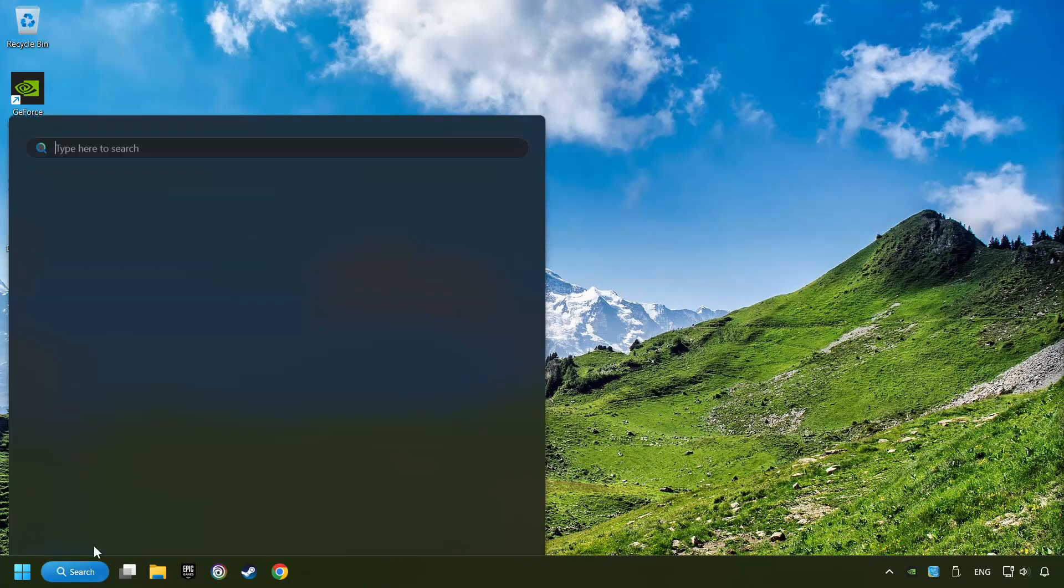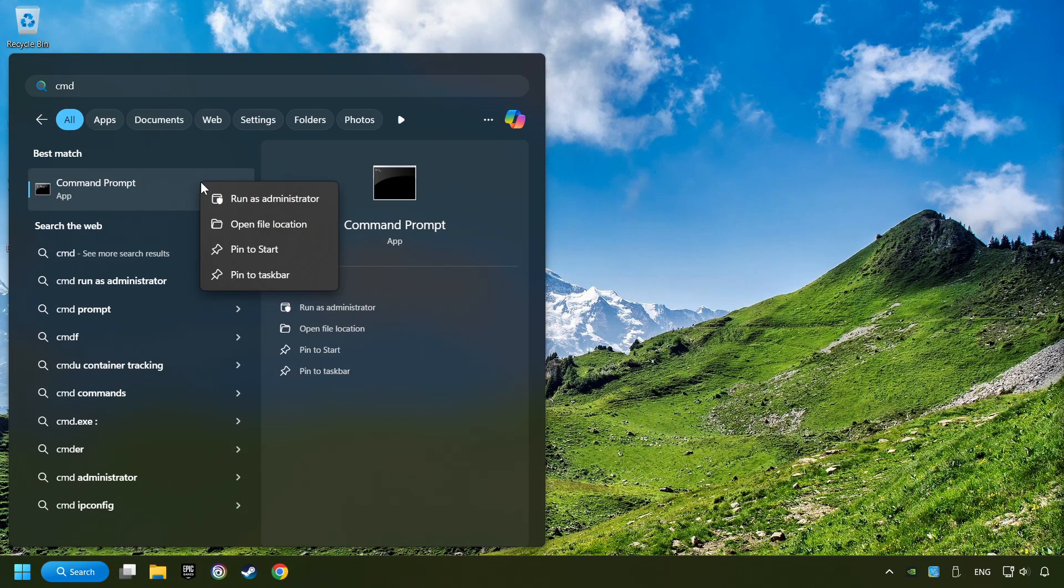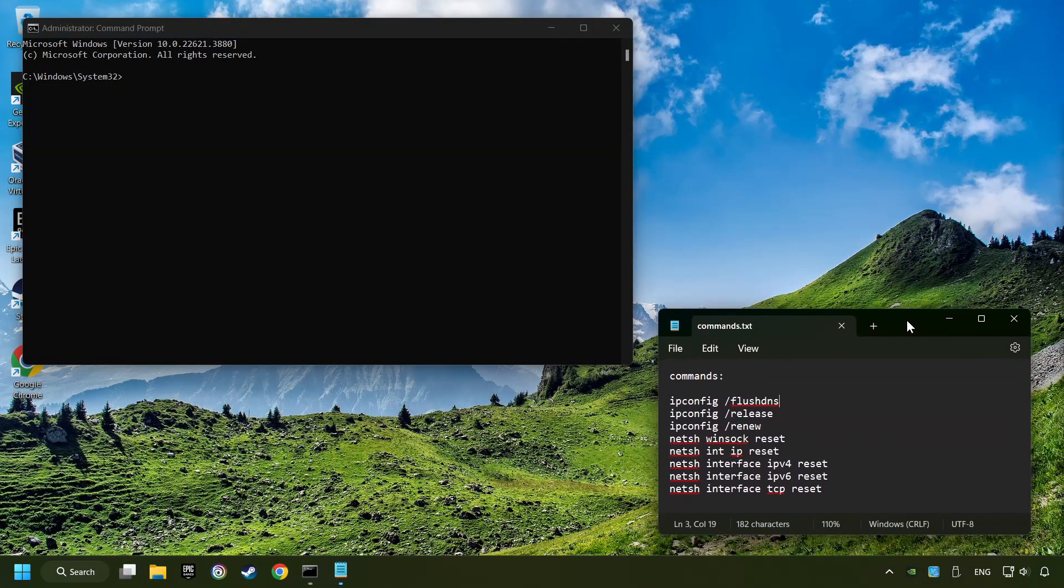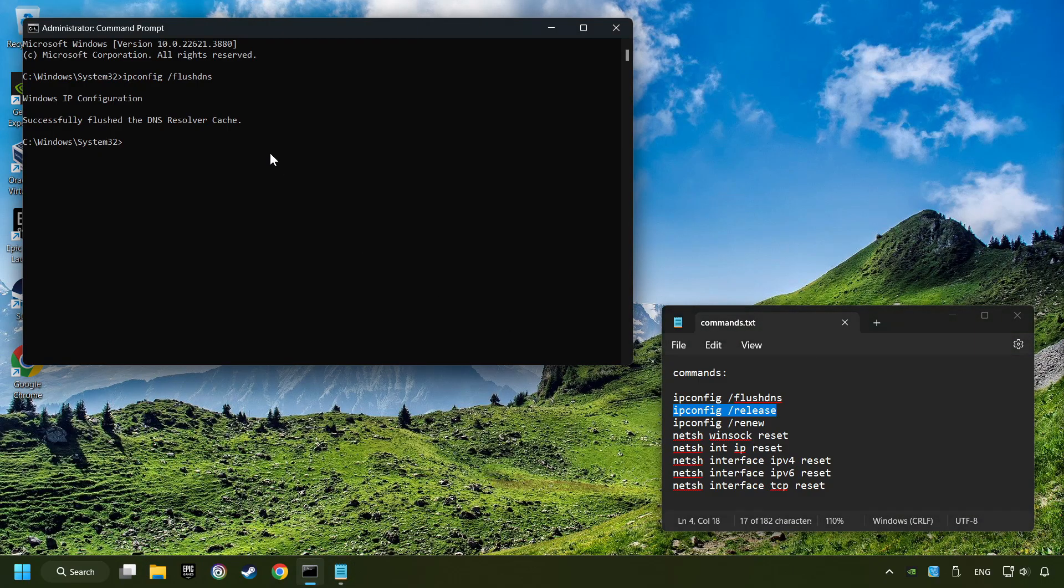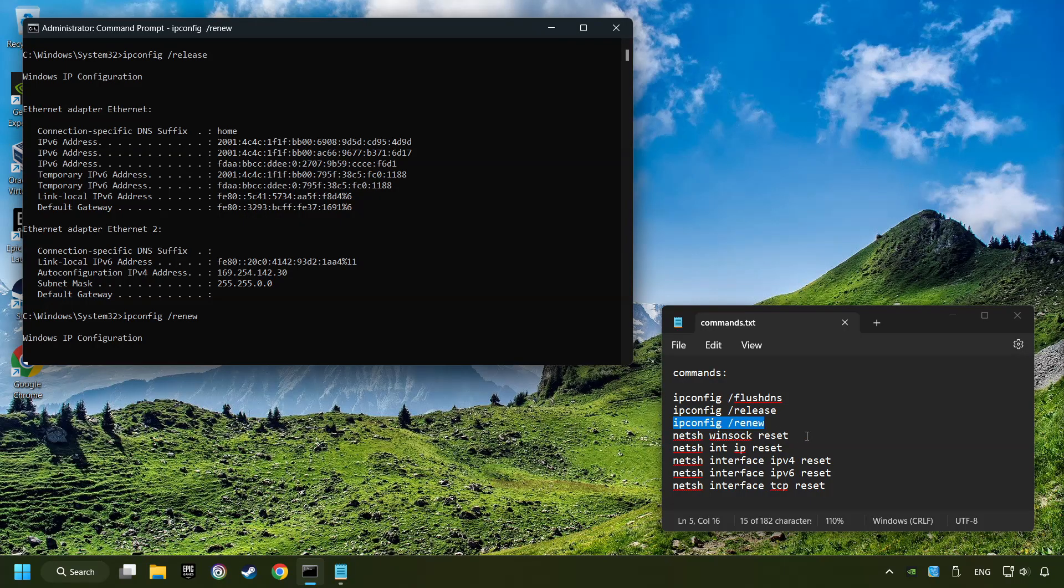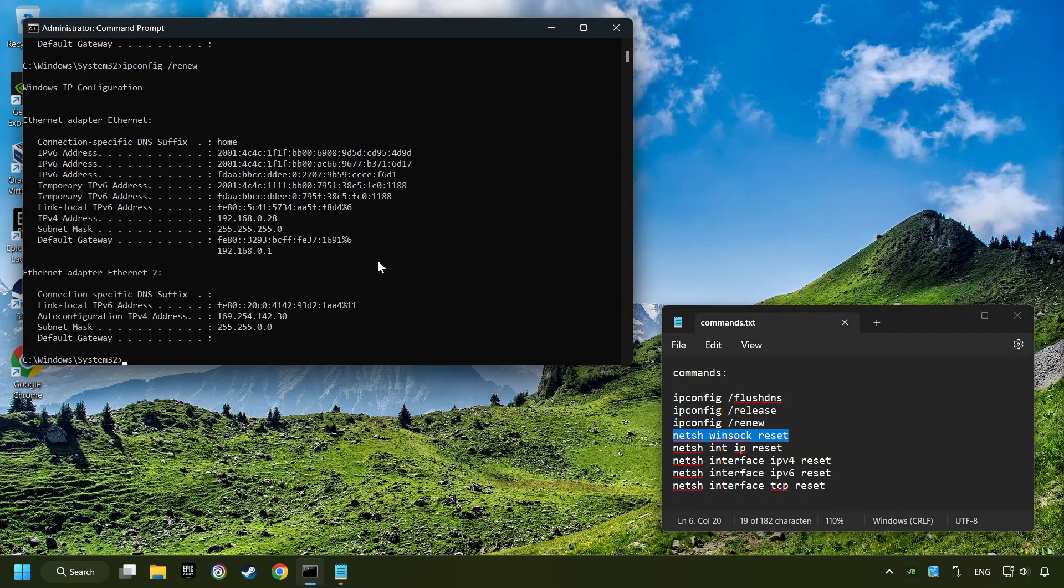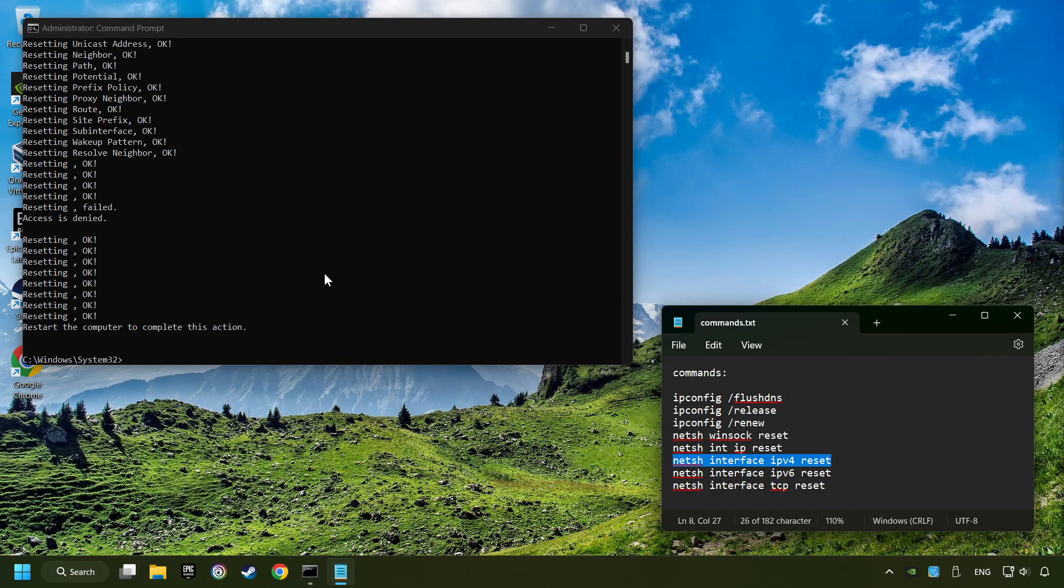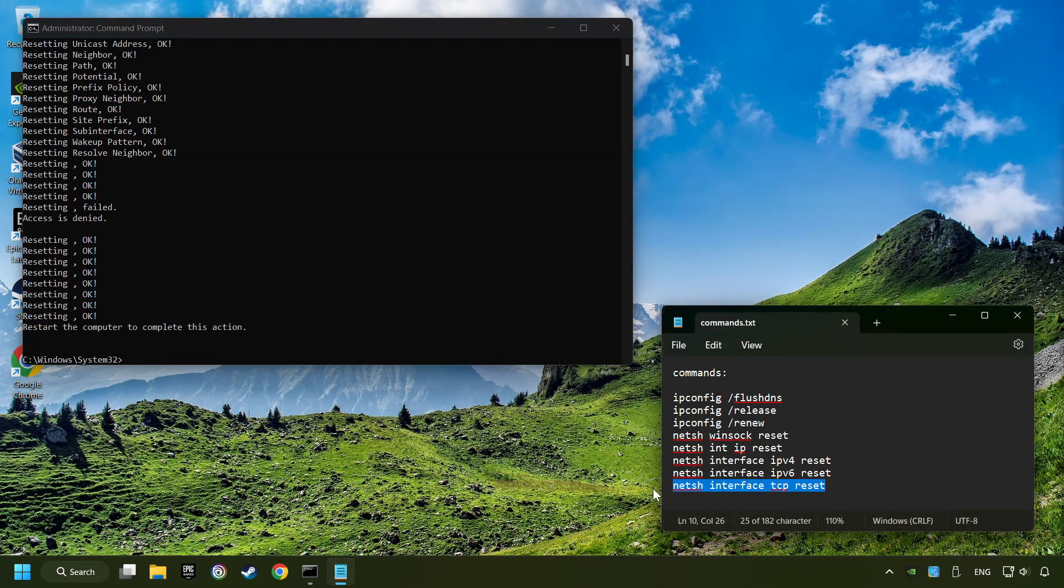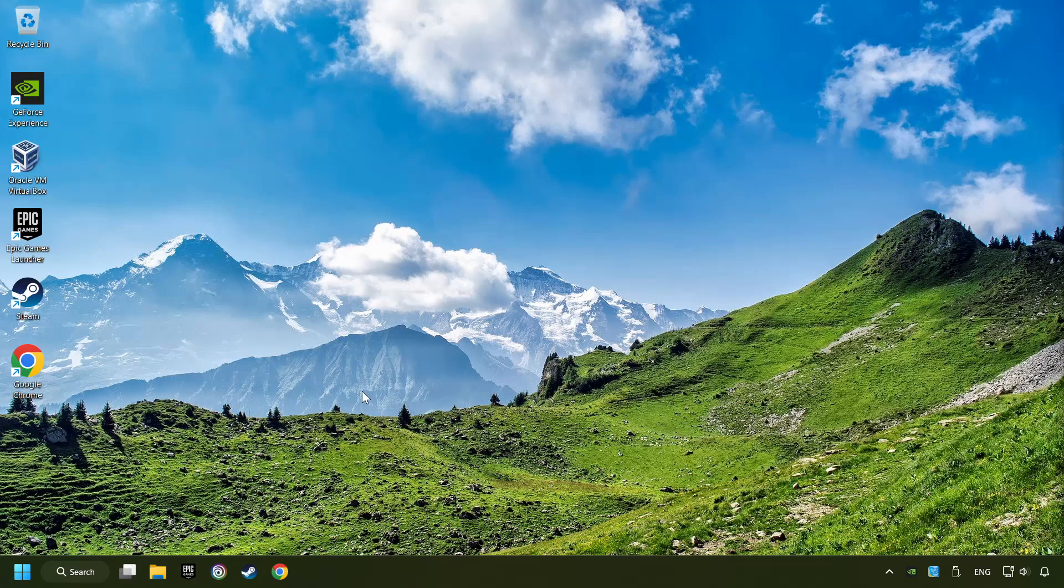Click on the search box and type in CMD. Right-click on Command Prompt and click Run as Administrator. Paste the commands from the description one by one. When you're done with them, close CMD and restart your computer.